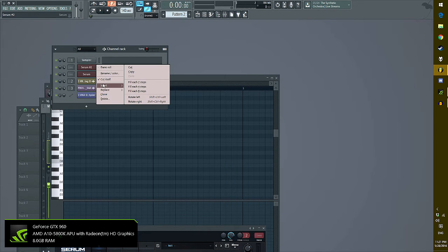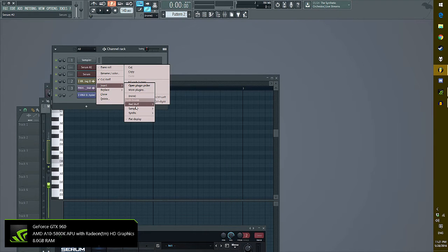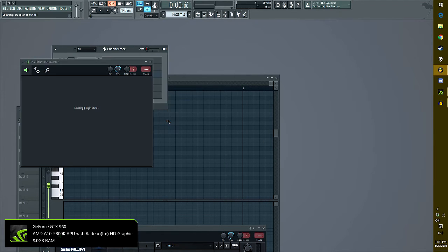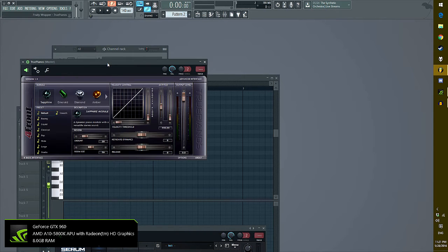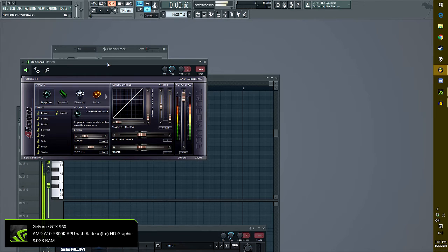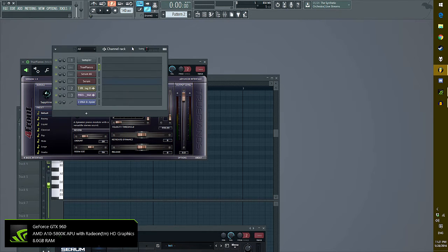Next up, we're going to make a piano sound. Congratulations.